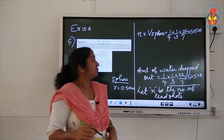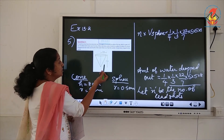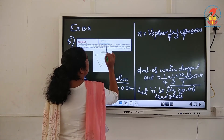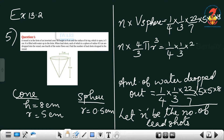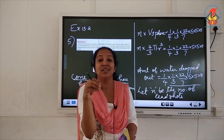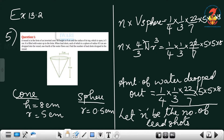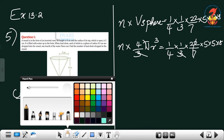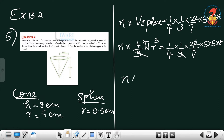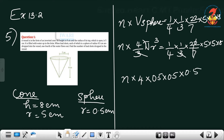The volume of a sphere is (4/3)πr³. The radius of the lead shots is 0.5 centimeters. So we write: n × (4/3)π × r³ = (1/4) × (1/3) × (22/7) × 5 × 5 × 8. We keep the equation in this form because pi and 22/7 cancel, and the 3 in the denominators cancel. Substituting, n × 0.5 × 0.5 × 0.5 = (1/4) × 5 × 5 × 8.